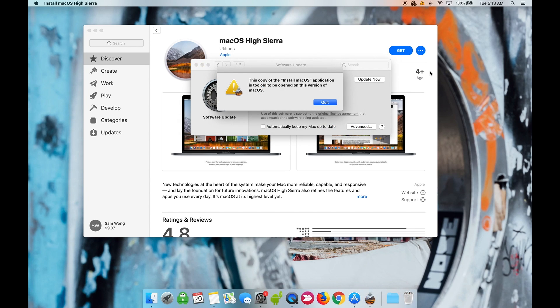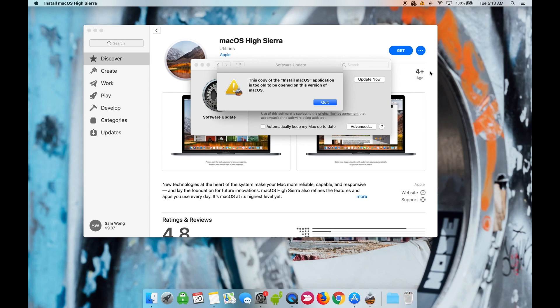Once it's finished downloading, you may receive this message saying the application is too old to be opened. This is normal because this is an older macOS installation which the system will not let you just install.